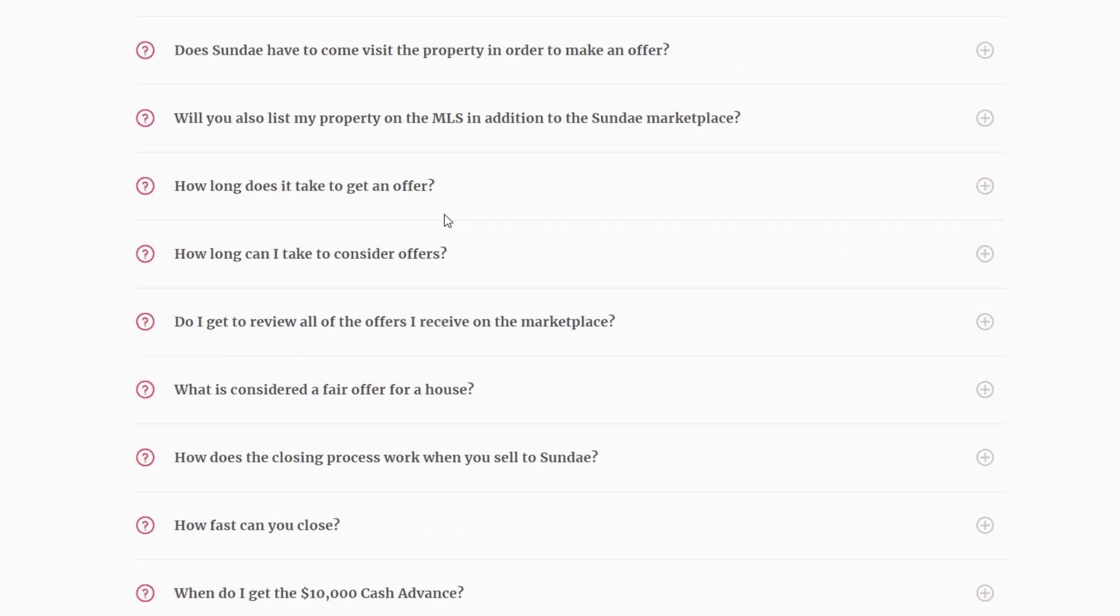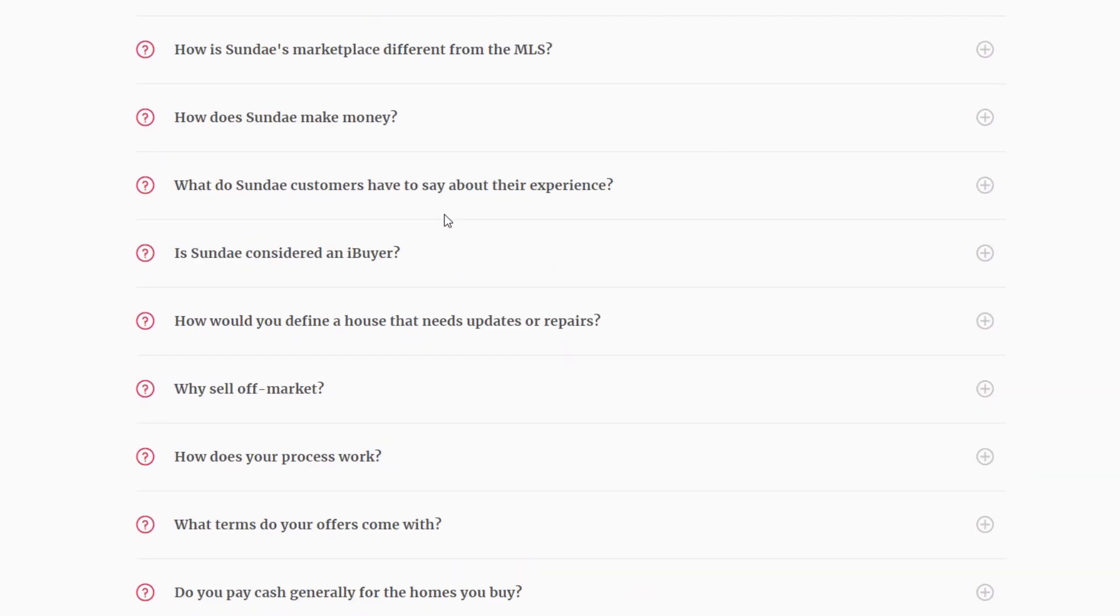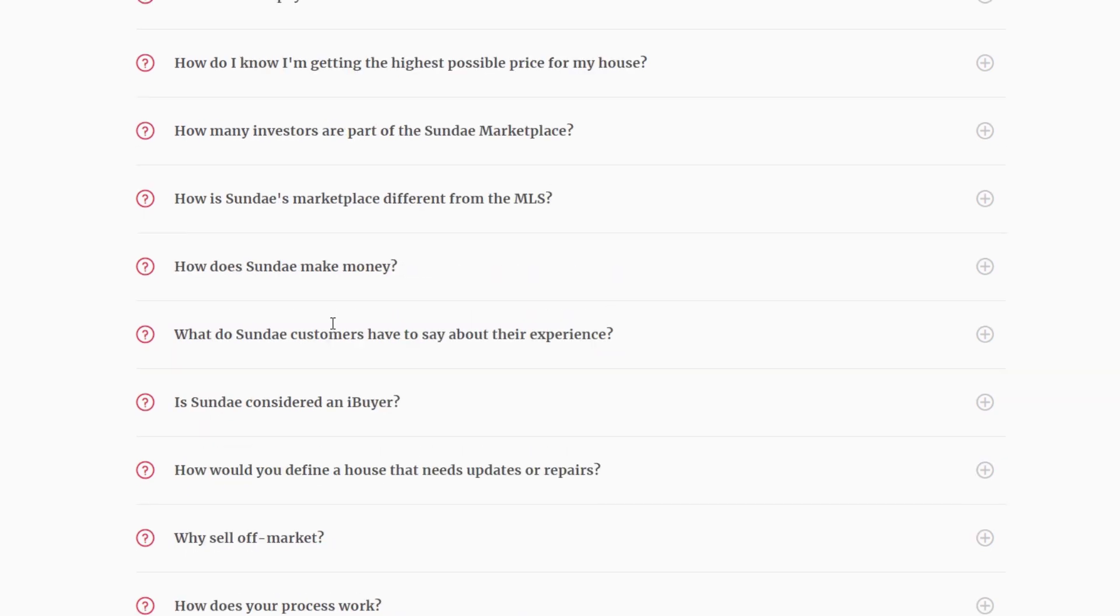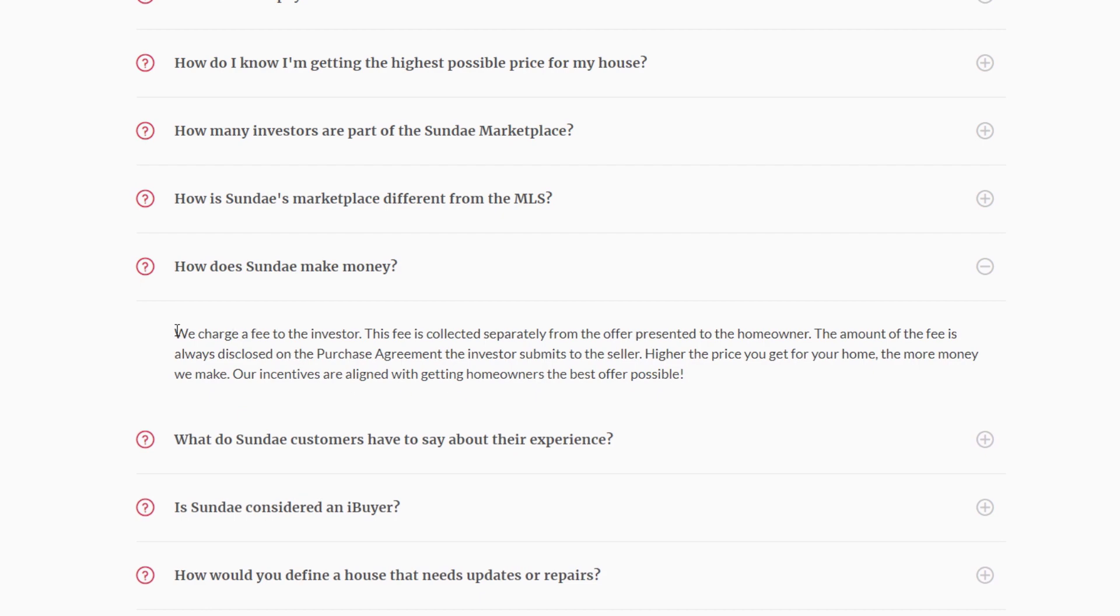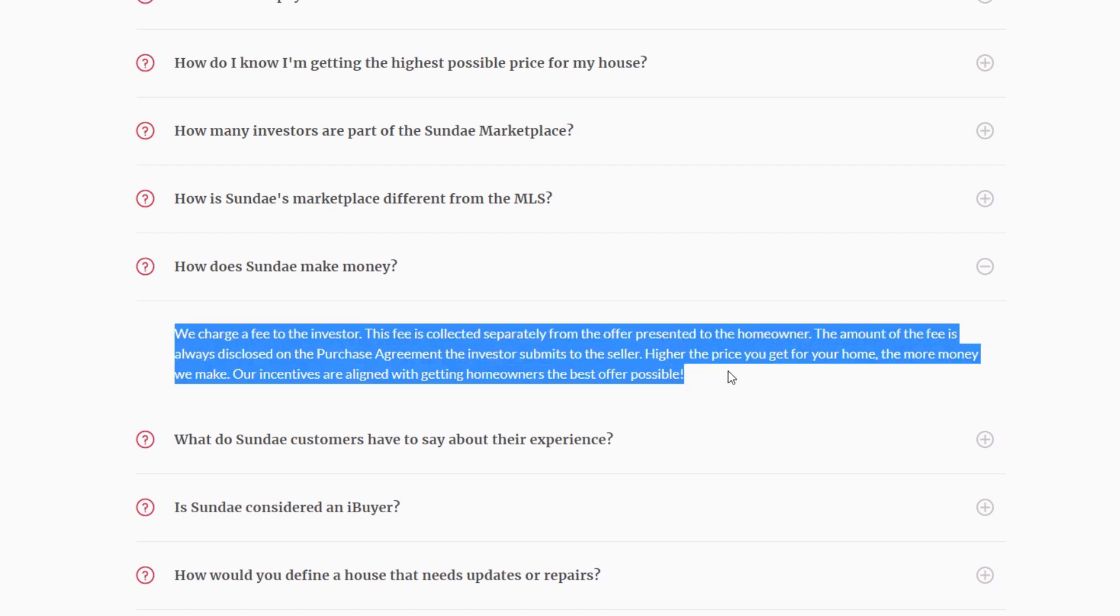Now, you want to create a chatbot so that if someone contacts you, they first have to type in their question from a chatbot. And the chatbot is smart enough to basically be able to know using all of this, what the answer should be. So, if someone types in, for example, how does Sunday make money? It should then respond with this answer over here.